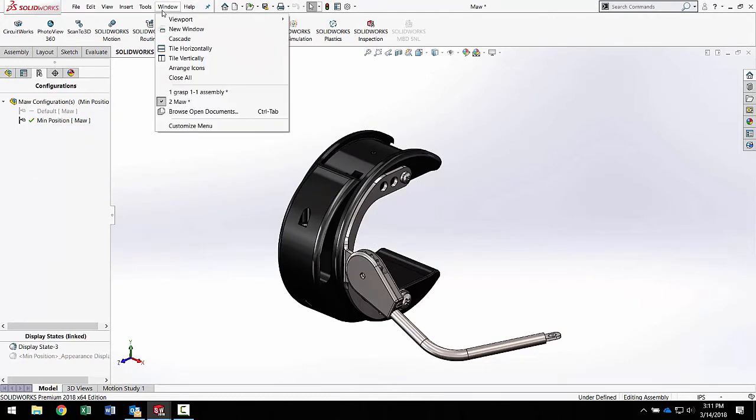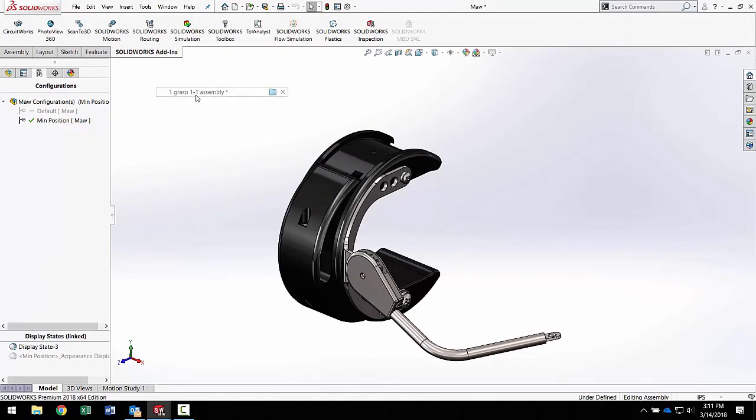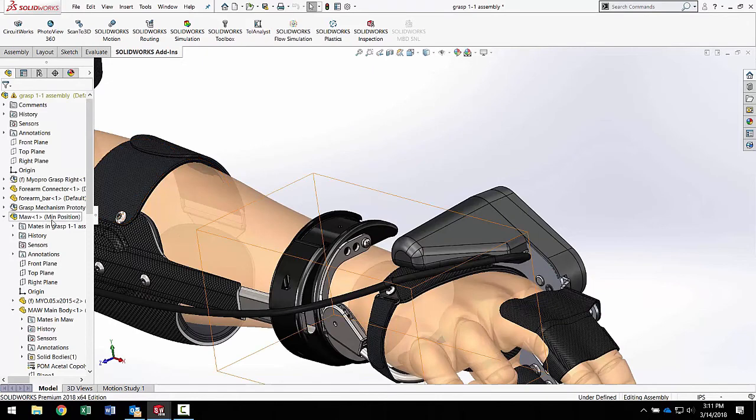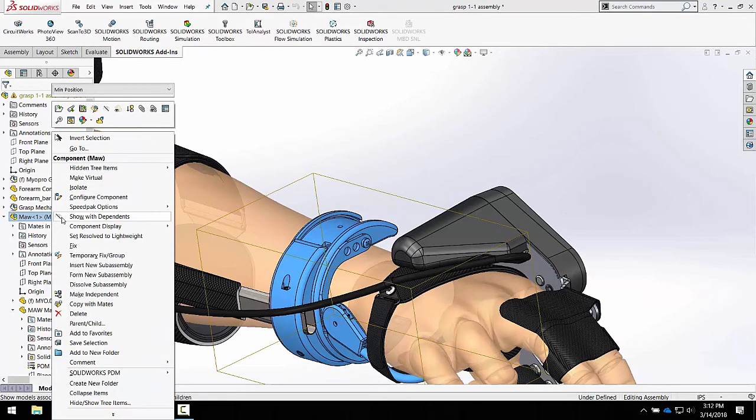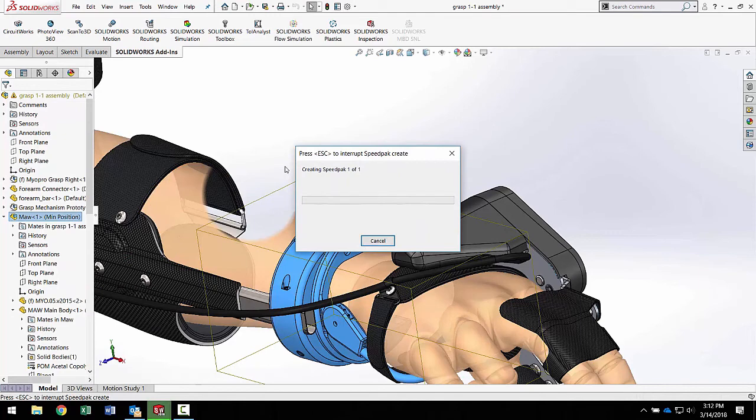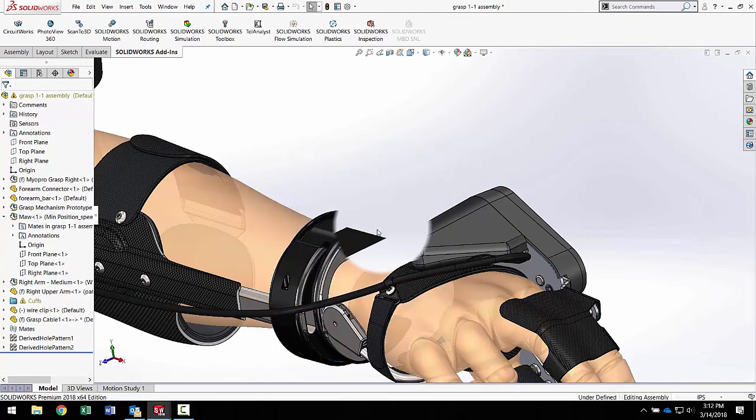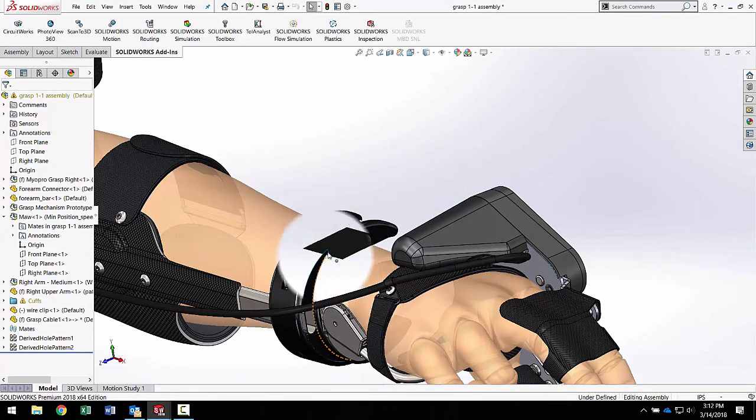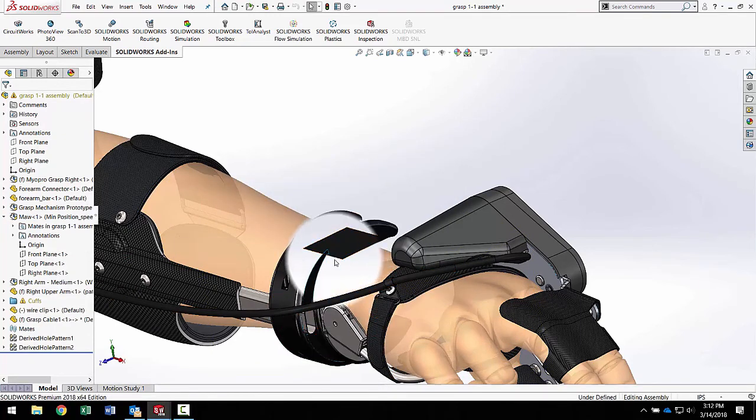So you really want to start off with the right speedpack mode and the right information in your speedpack mode that you might want to use to mate with or modify as you go on with your design.